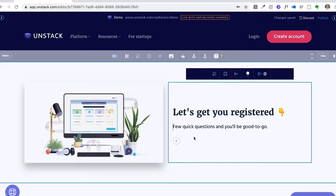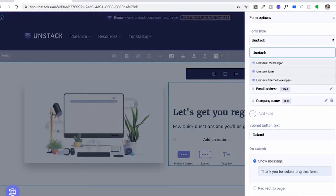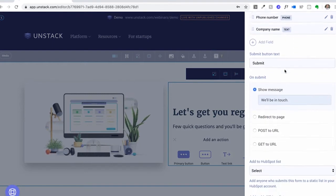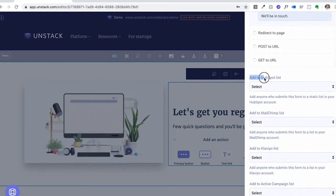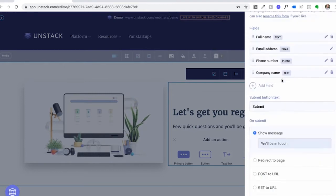Below the text section, we have our action buttons. Via the lightning icon, you can set a primary button, secondary button, text link, or add a form. By default, an Onstack form goes directly into your Onstack CRM. You can set the on-submit to show a message or redirect to a new page, add custom inputs, change the form name so it can be reused on different pages, and change the submit button.